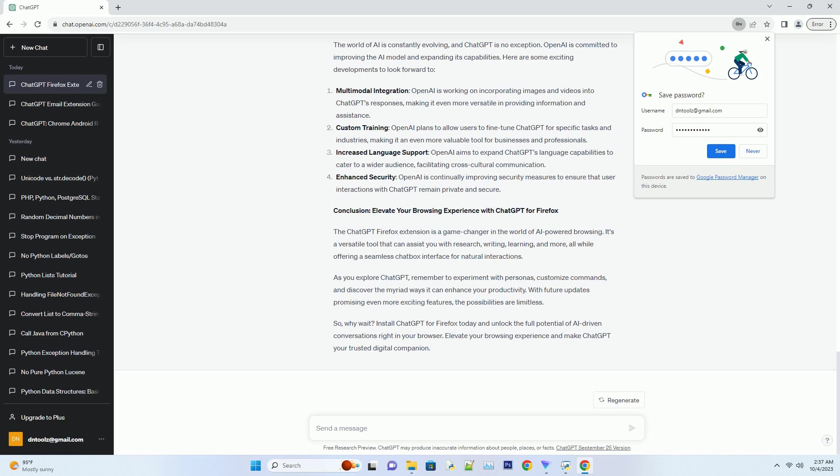Instead of sifting through countless web pages, you can ask ChatGPT to summarize information, provide explanations, or even generate citations for your references.